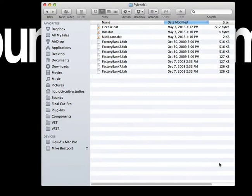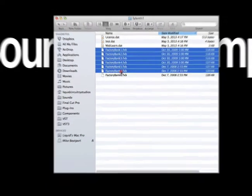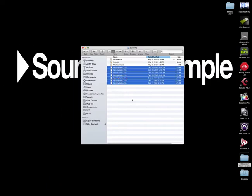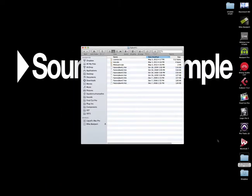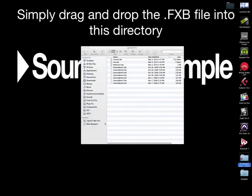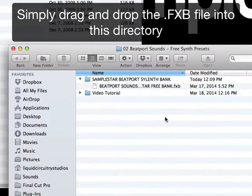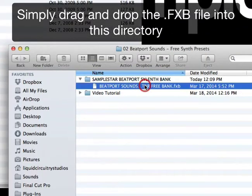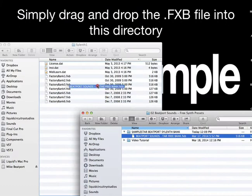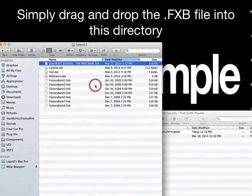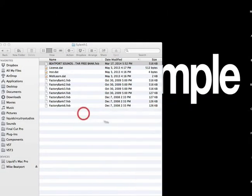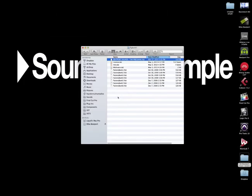As you can see, this is where the factory sound banks reside. Here is our free Beatport Sounds sound bank. And all we need to do is simply drag it over to this location. Close that out.